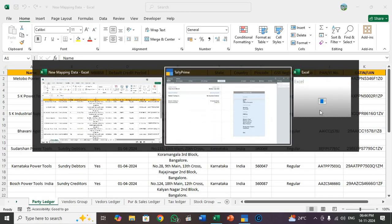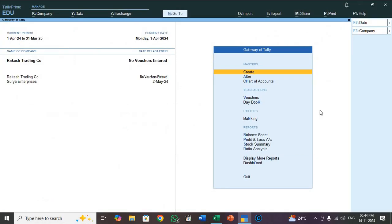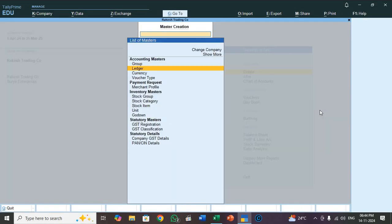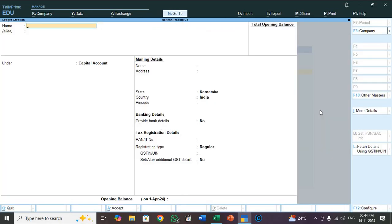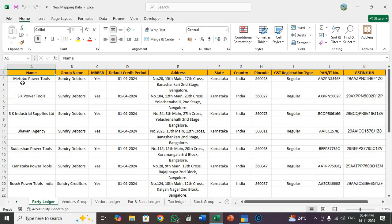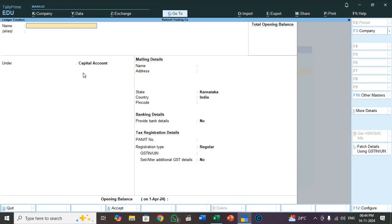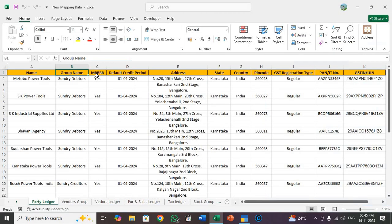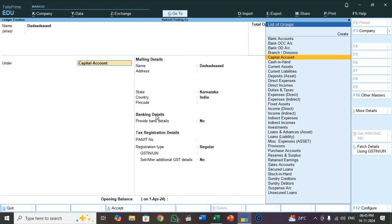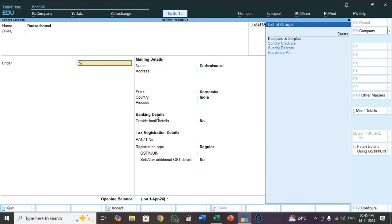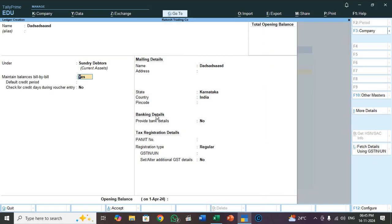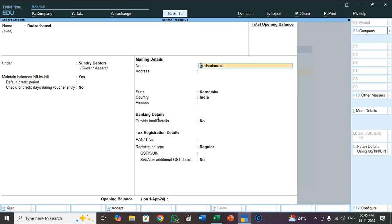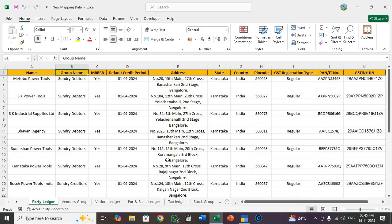Go to Tally Prime. I have already created one company, Rakesh Trading Company. Select create, select ledger. I will show wherever the headings are available. Name. See here, I type here name. So group name. Group name means under. So here under means group name. And maintain balances bill by bill. Select sundry debtor. Just assume he is a customer. See here, maintain balances bill by bill, default credit period. I ignored this title check for credit days during voucher entry.